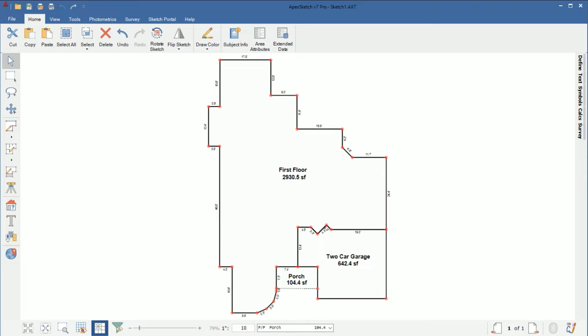And in this basement I'm going to create a finished and an unfinished area and I'm going to have the finished area of the basement included in the gross living area.